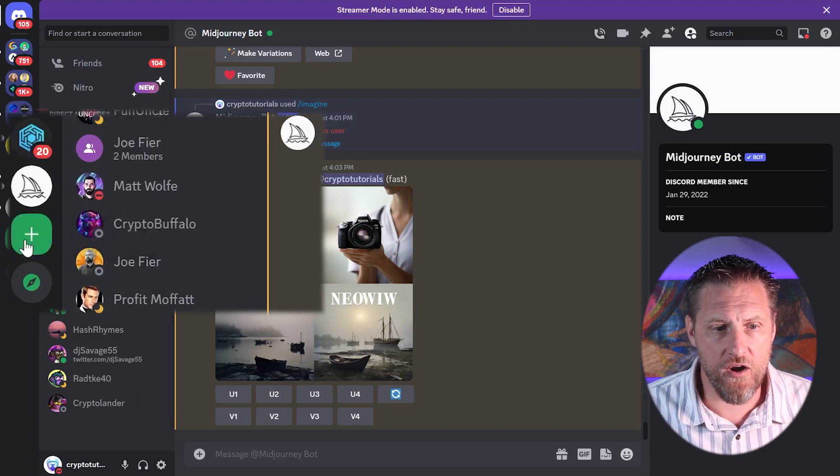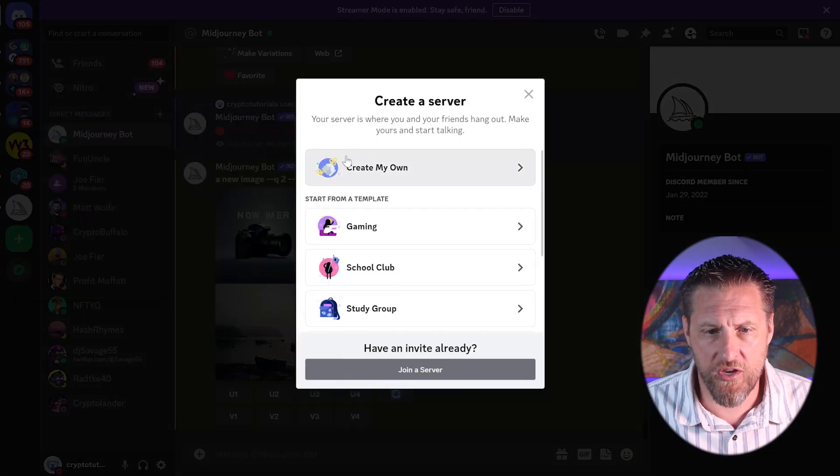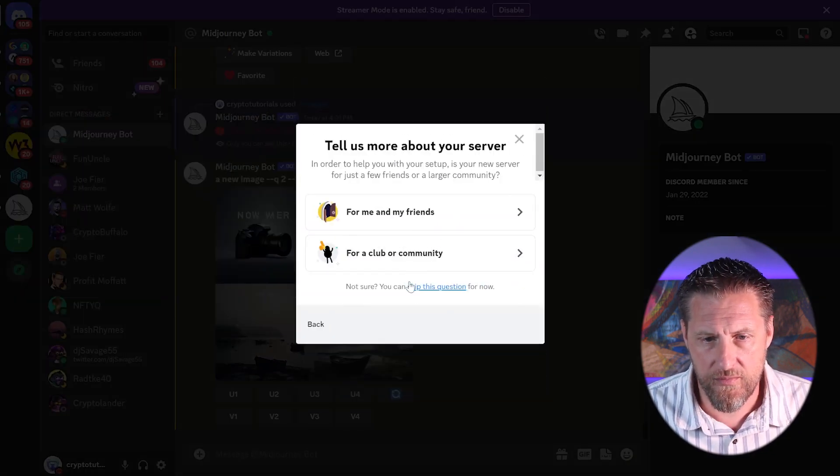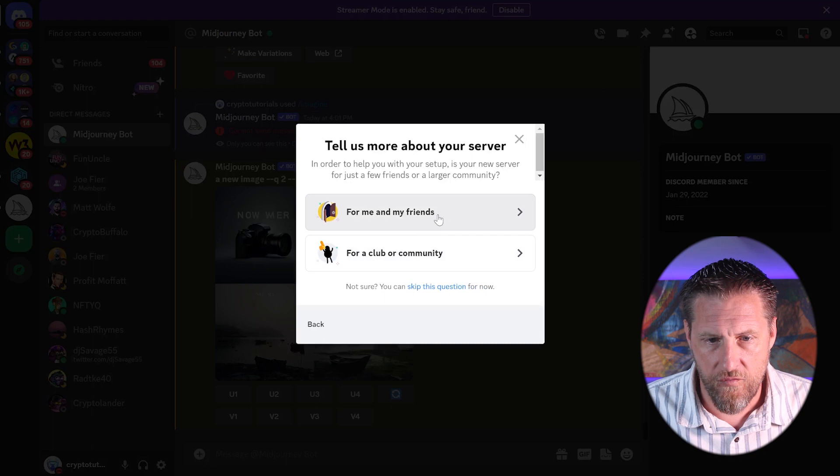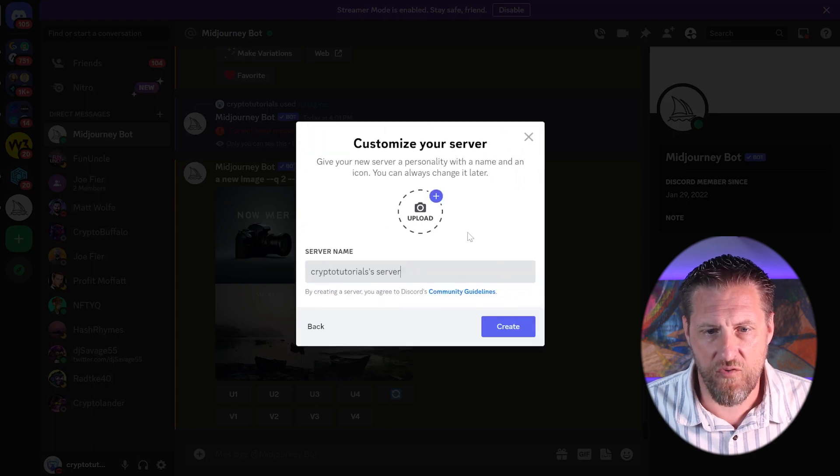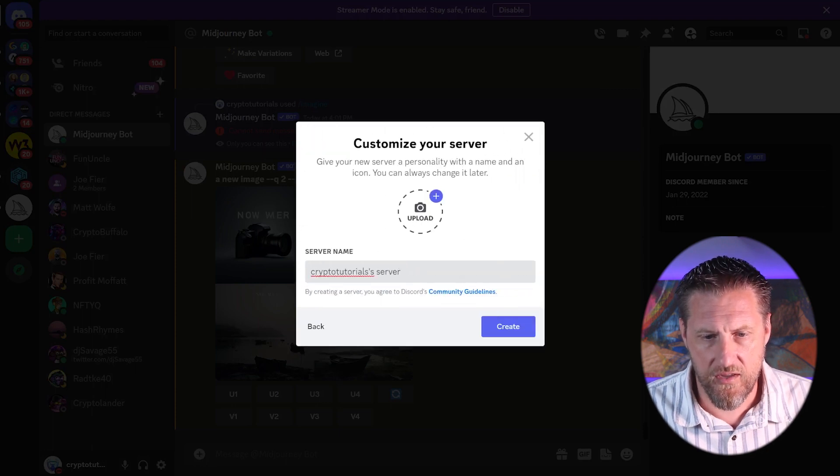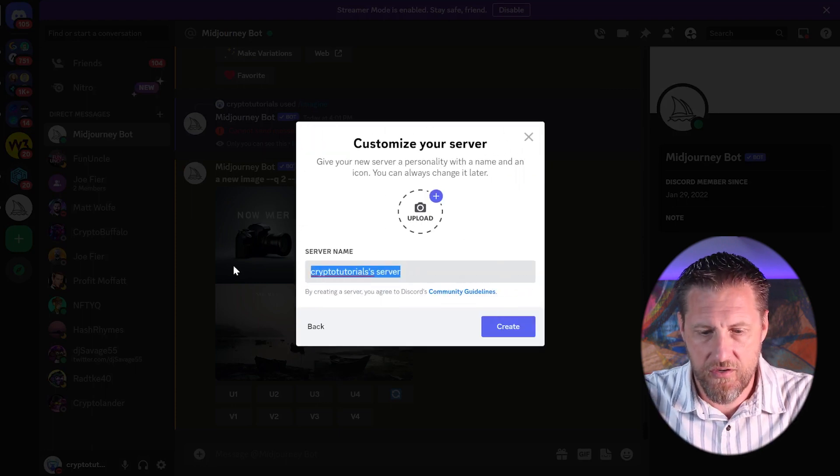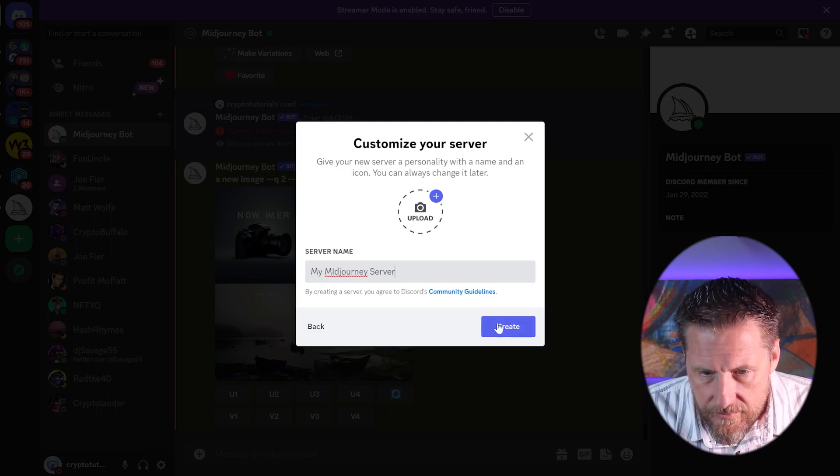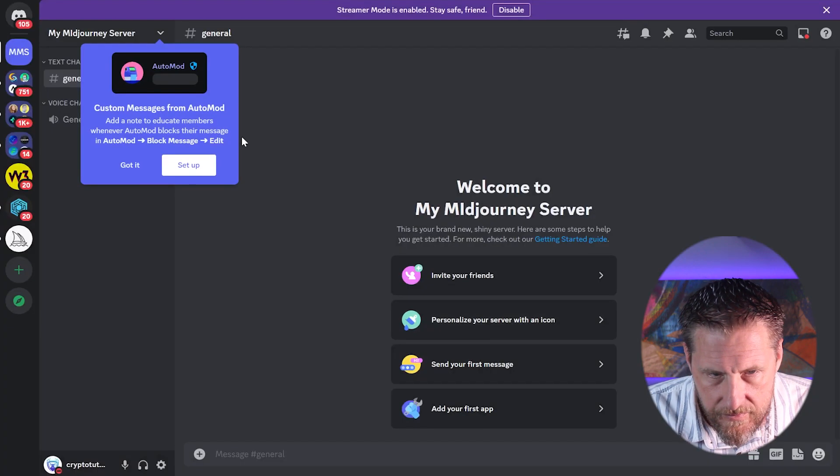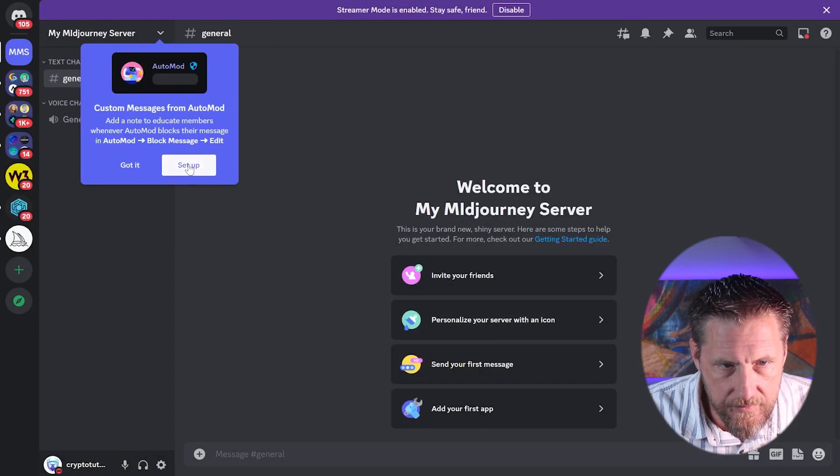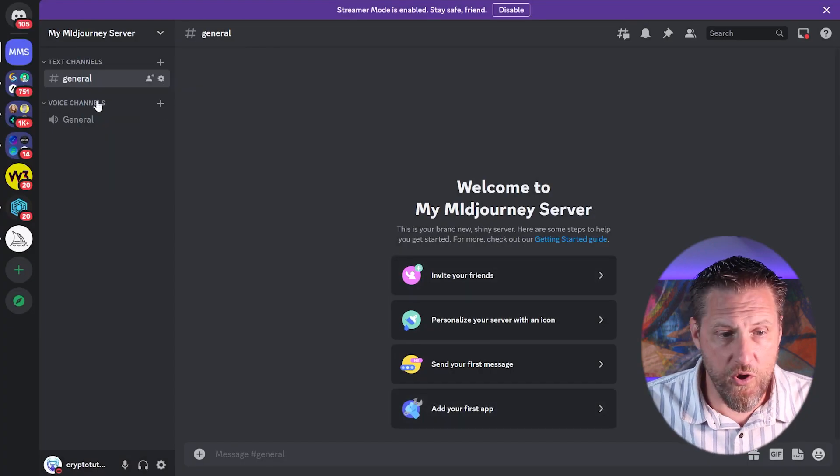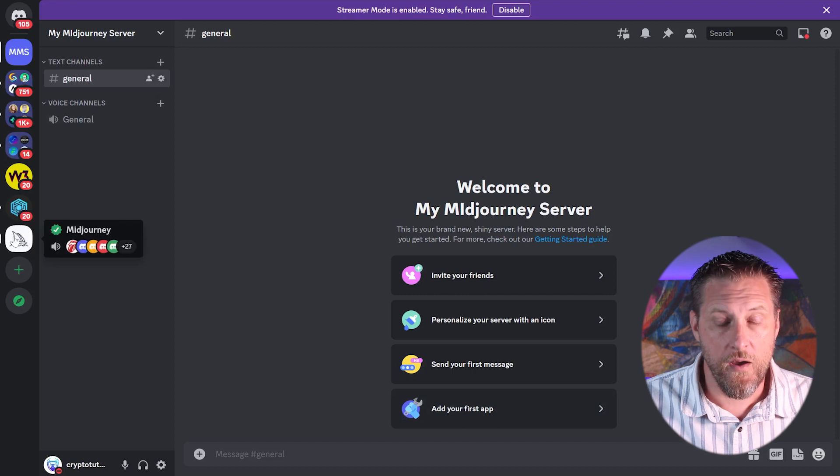So I'm going to go over here to my news and create a new server for me and my friends, and I'm going to call it my Midjourney server. As you can see, there's nothing really going on in it.